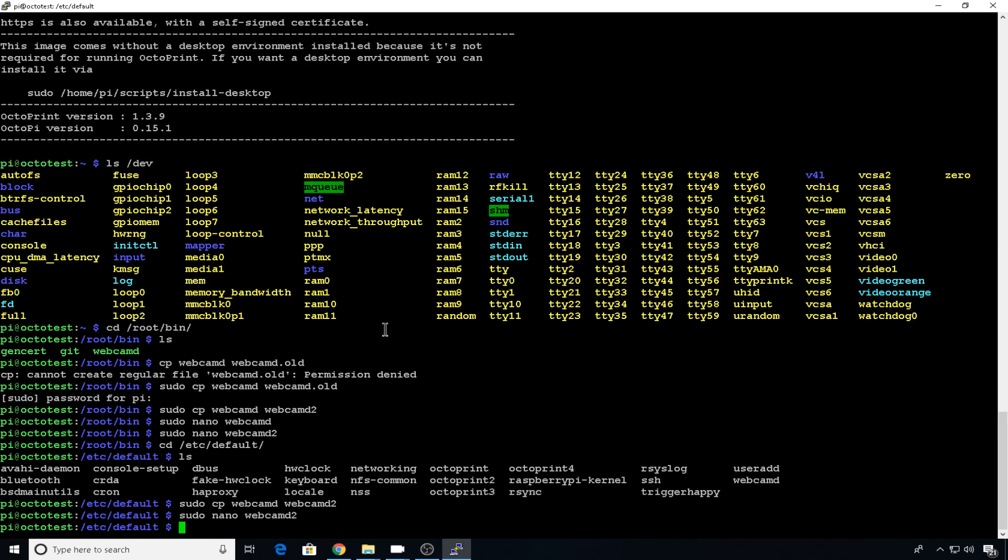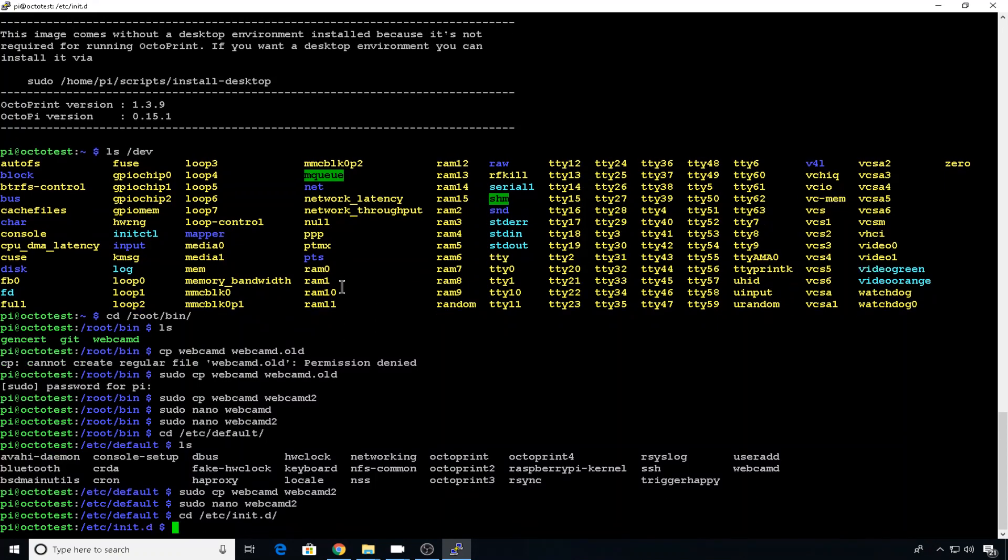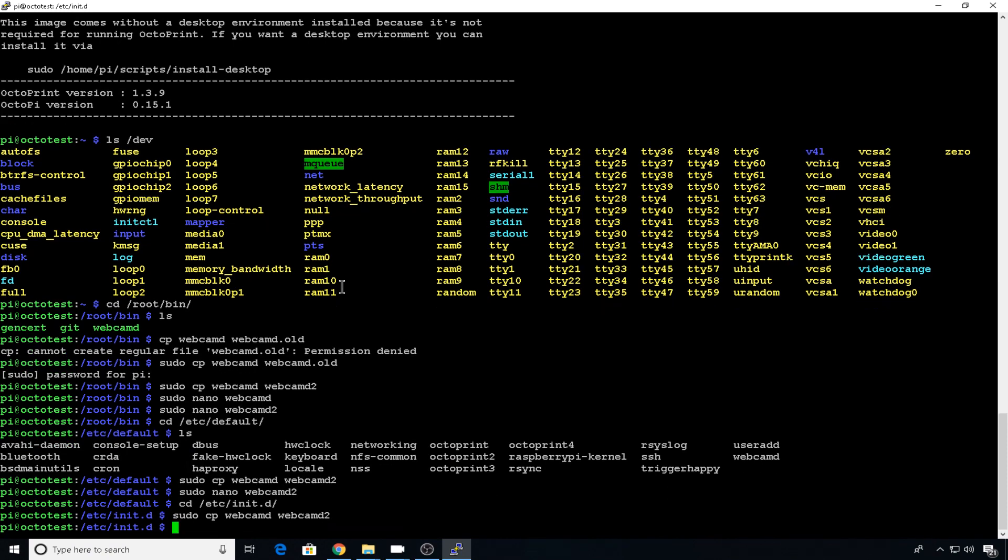Now we need to add a webcam D2 file so that it starts it up when the pi reboots. So we'll change directory into etc init.d. Again, we'll copy webcam D into webcam D2. We'll edit webcam D2, sudo nano webcam D2.